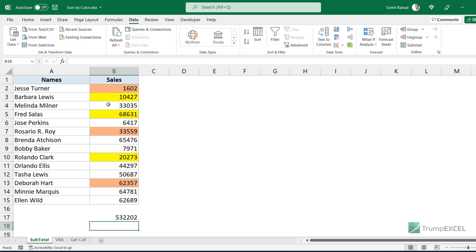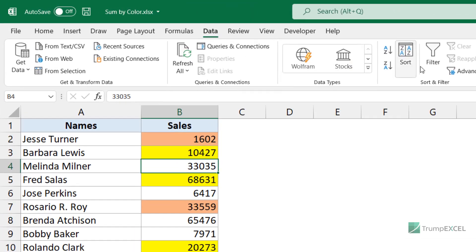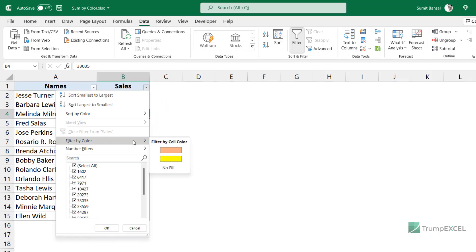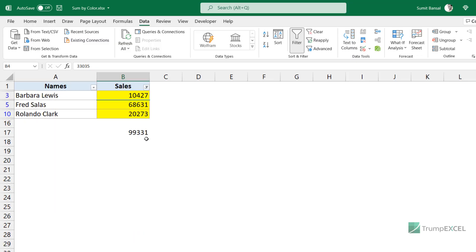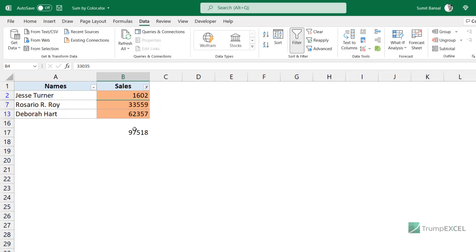Let me apply the filter — select any cell in this data set, go to the Data tab, and click Filter. This applies the filter to the header cells. Now I'll click the filter icon in the Sales column, go to Filter by Color, and filter by yellow. You'll see this value instantly updates and gives only the sum of the yellow colored cells. Similarly, if I filter by orange color, the formula again updates and gives only the sum of the orange colored cells.